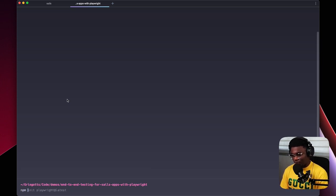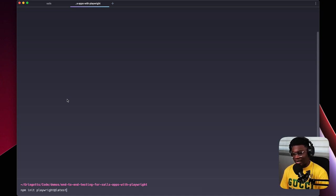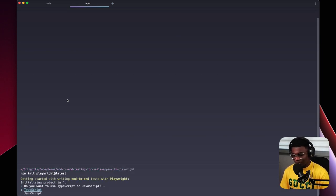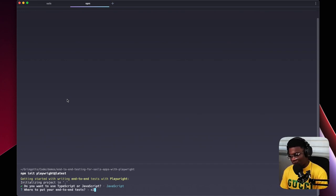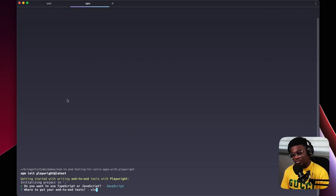Now we need to install Playwright. There's an init command we can run: npm init playwright@latest. Running this npm command gives us a CLI step-through to install Playwright in our application. It will ask if I want to use TypeScript or JavaScript — I'll choose JavaScript. Then it asks where I want to put my end-to-end tests, with options like 'e2e' or 'tests'.